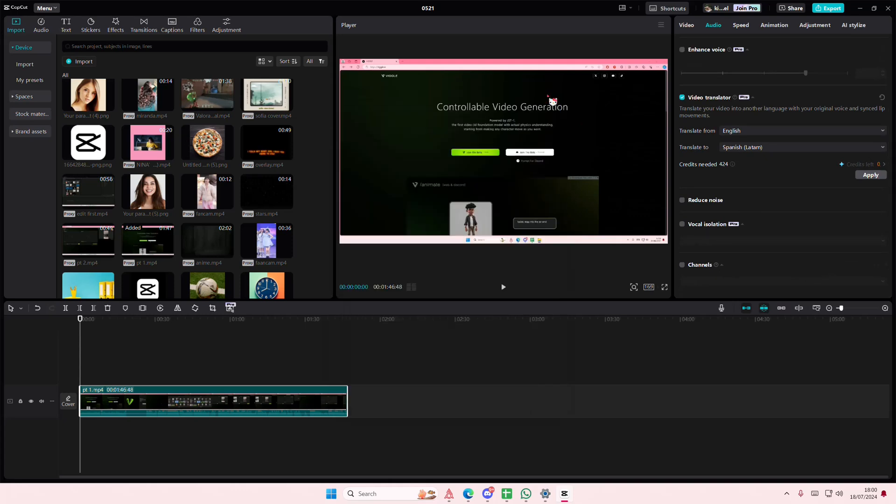I don't have credits but you can of course either pay for credits or pay for pro.